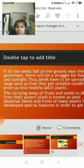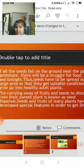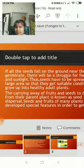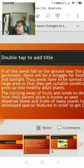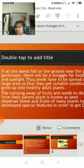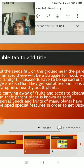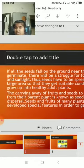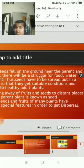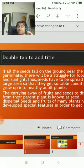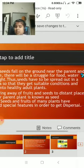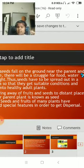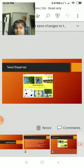The carrying away of fruits and seeds to distant places from their parent plant is called seed dispersal. The seeds and fruits of many plants have developed special features in order to get dispersed. Let's see the different methods of seed dispersal.